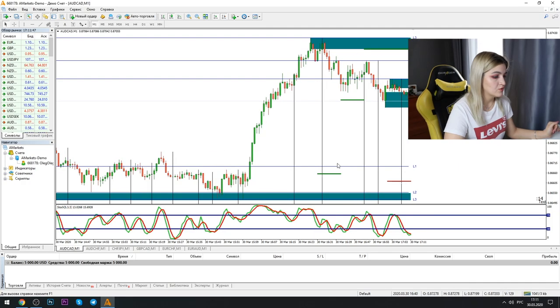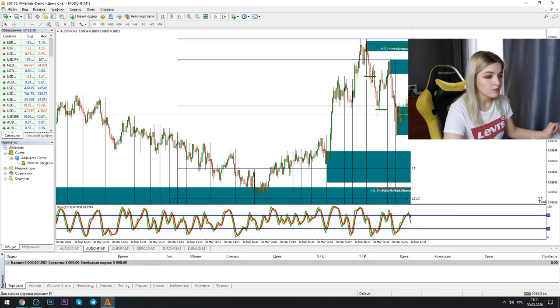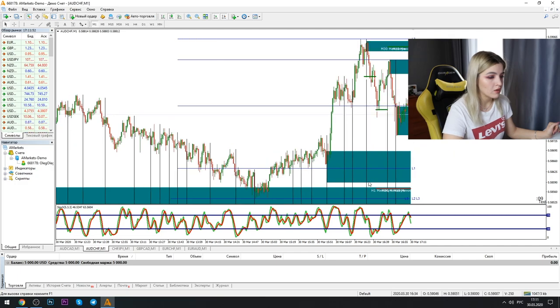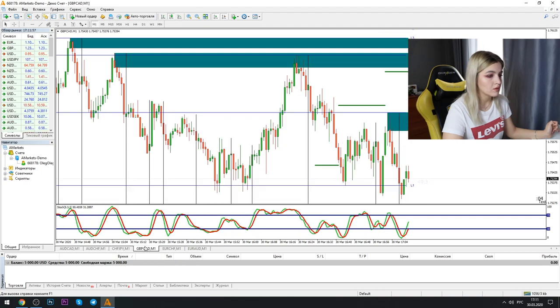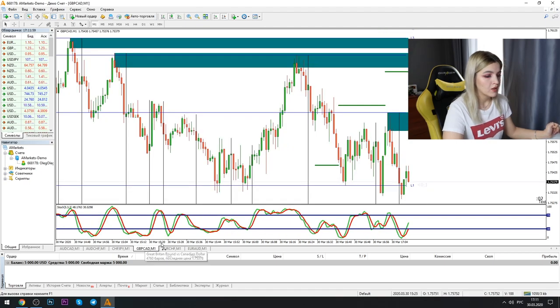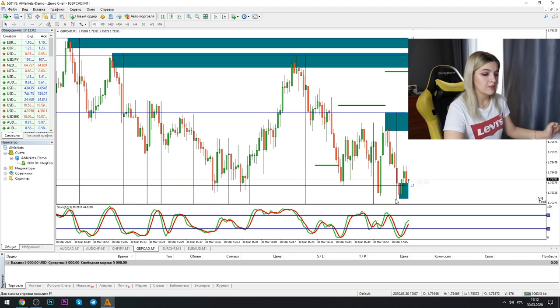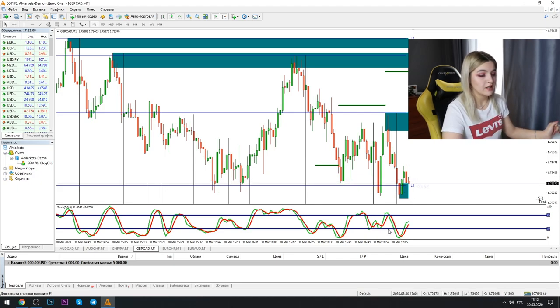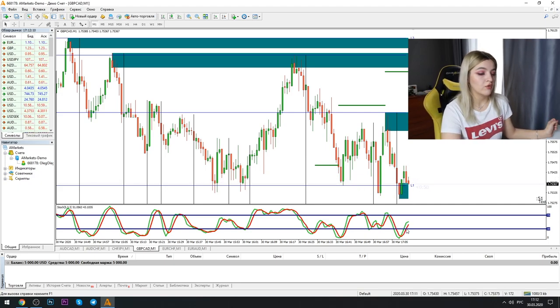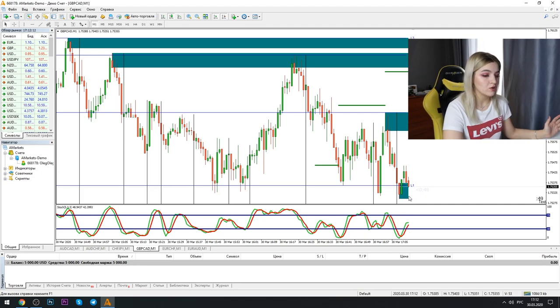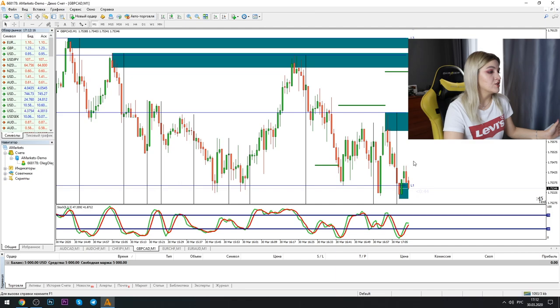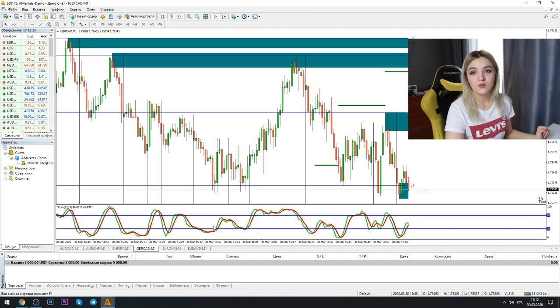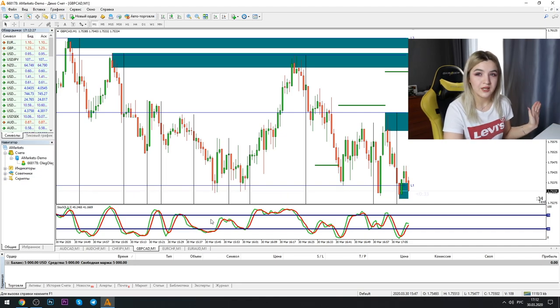And for example, here we also see that the graphic comes to the level and stochastic lines also in oversold conditions. So it's a good moment for us to make a call option. This strategy works on one minute time frame right here.